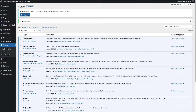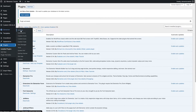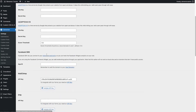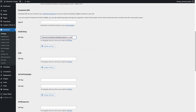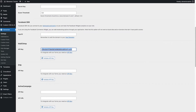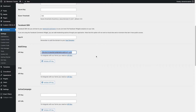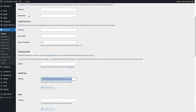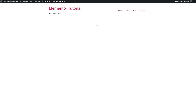This is the only plugin we need for this tutorial and it is free. The second thing we need to set up is the MailChimp connection. Go to Elementor Settings > Integrations, and in the MailChimp API key field, paste your API key. If you don't know how to find your MailChimp API key, I have a tutorial linked in the description below.